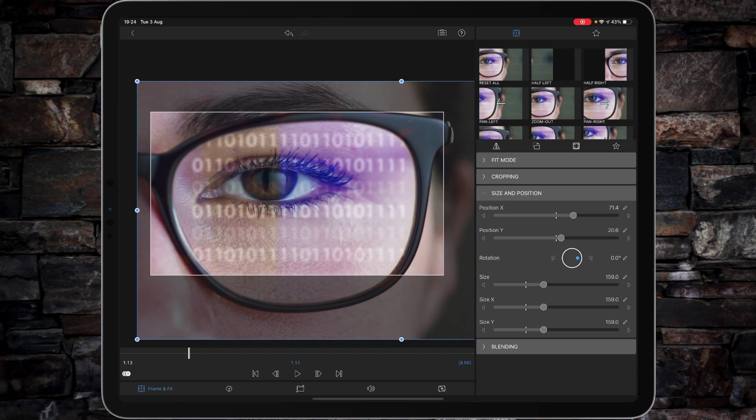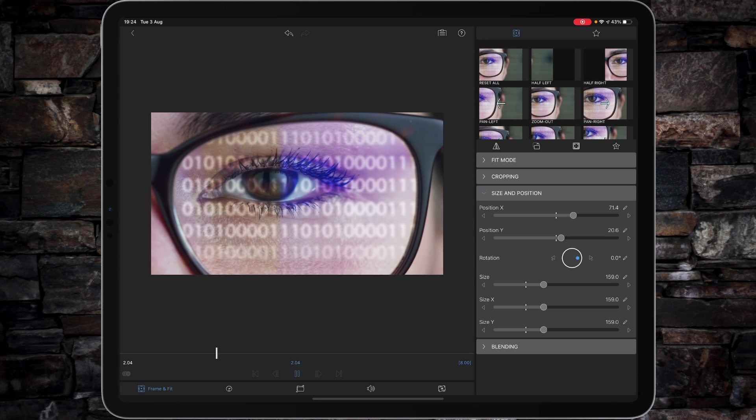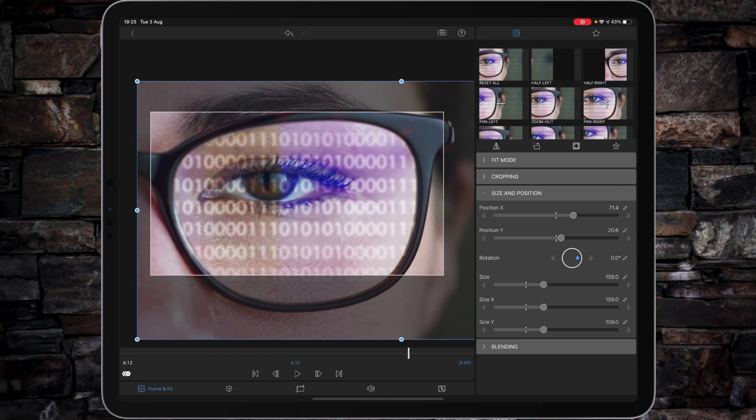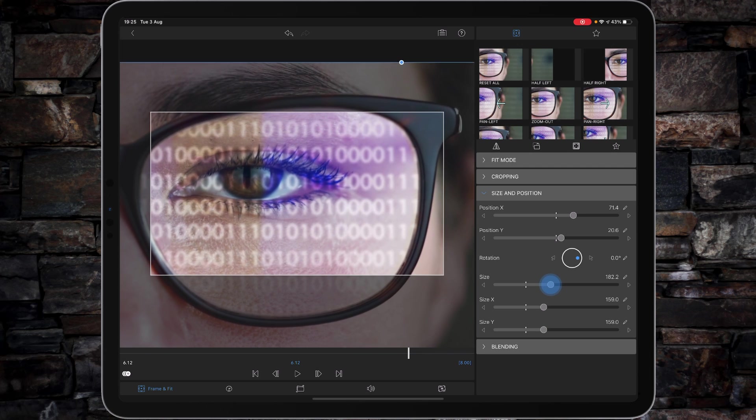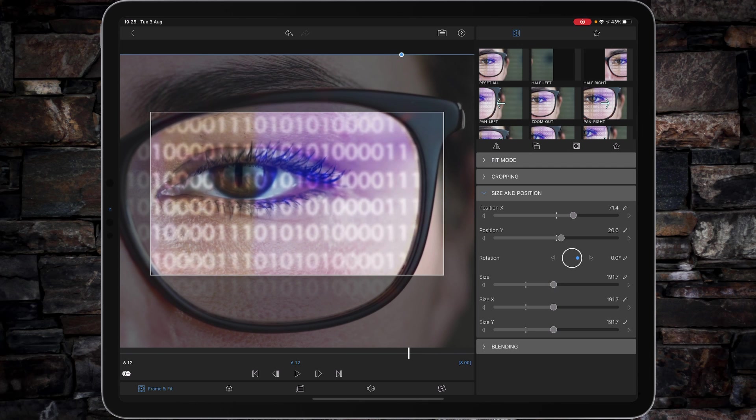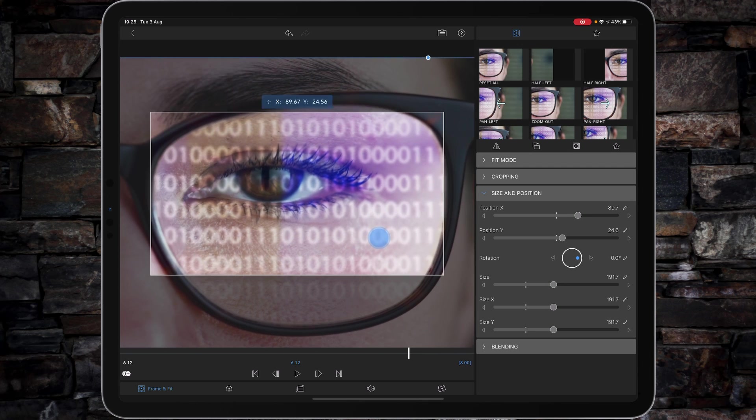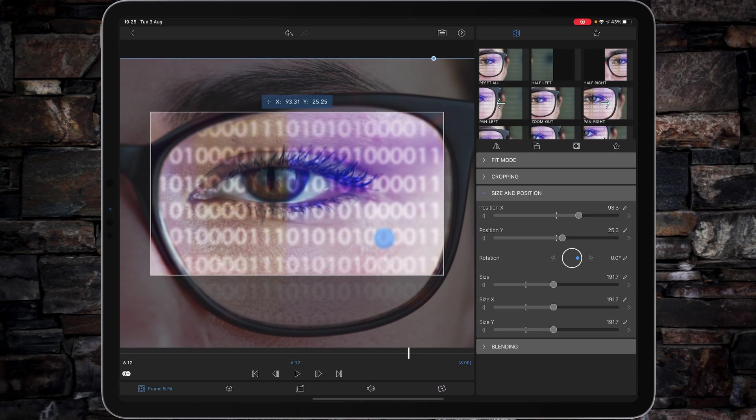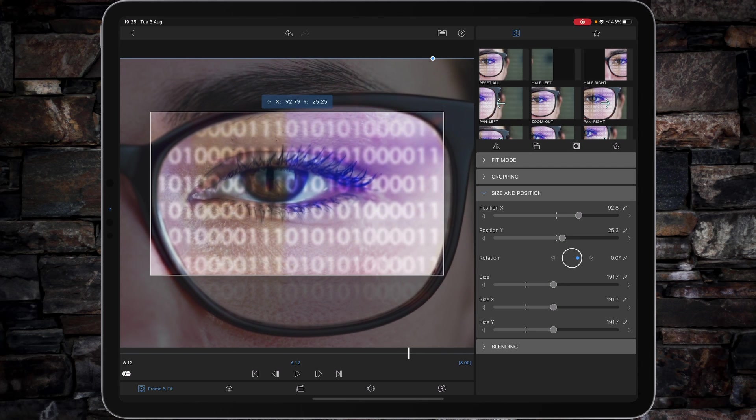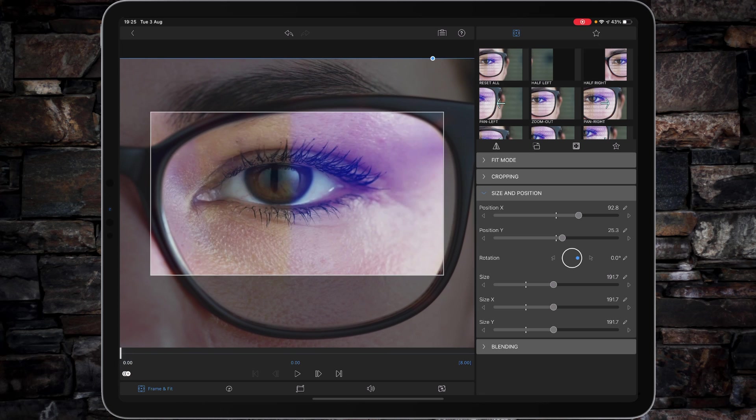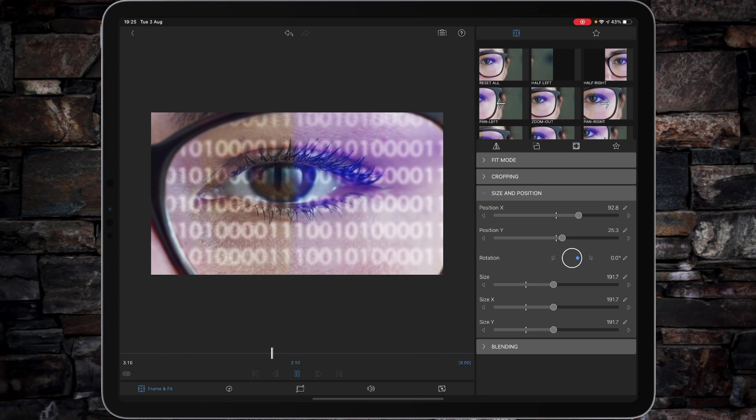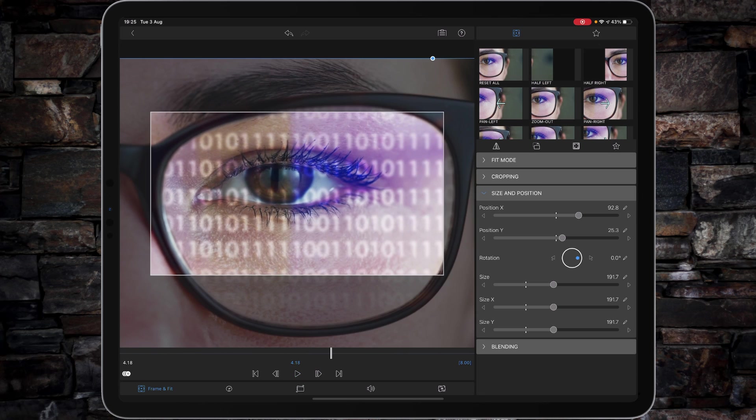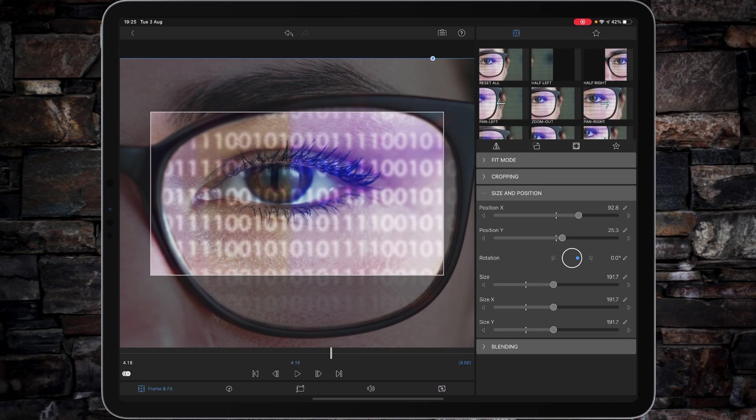And then the zeros and ones for the binary code that's playing over the top looks good, doesn't look too smudged or anything like that. Whereas if I go up to the likes of 190% and take things even closer - we'll just reverse it back - you can see at 190% the zeros and ones for the binary code starts to look a little bit more smooshed out.